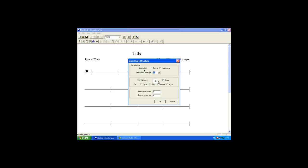The Time Signature can be chosen from the drop-down. And we can define the Clef. Options are Treble, Base, Neutral or None. We'll set it as Base.